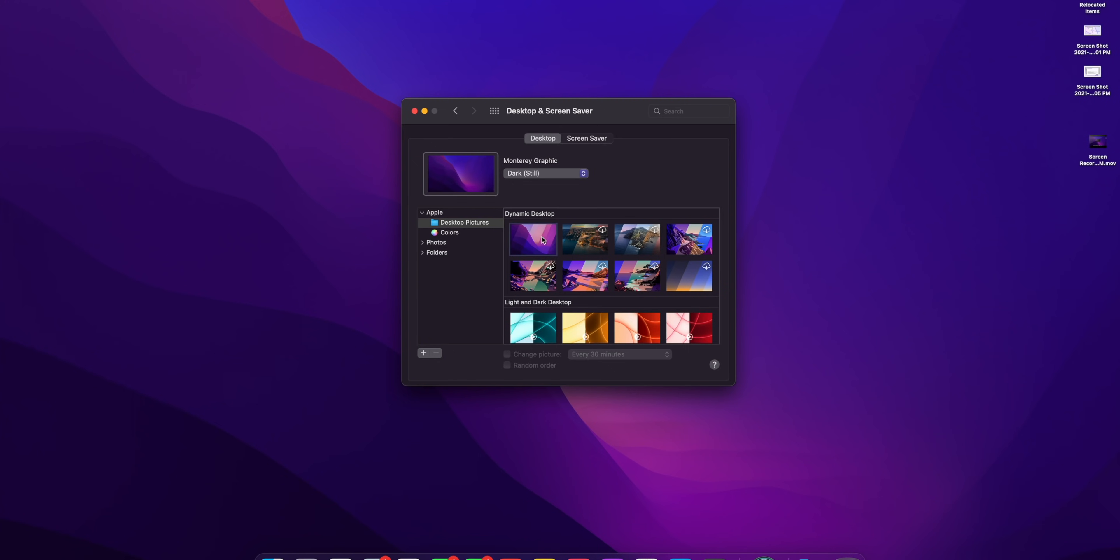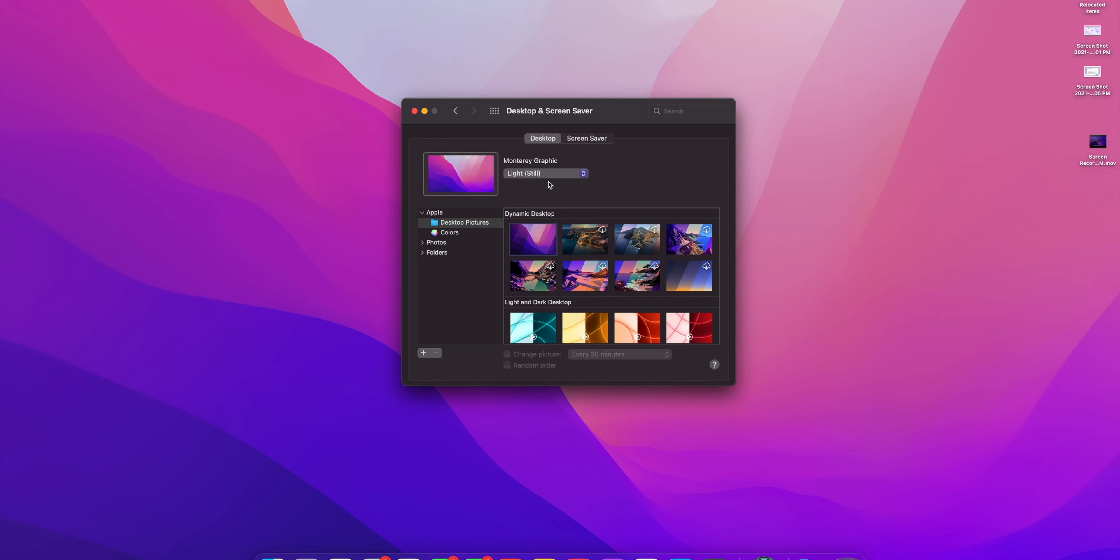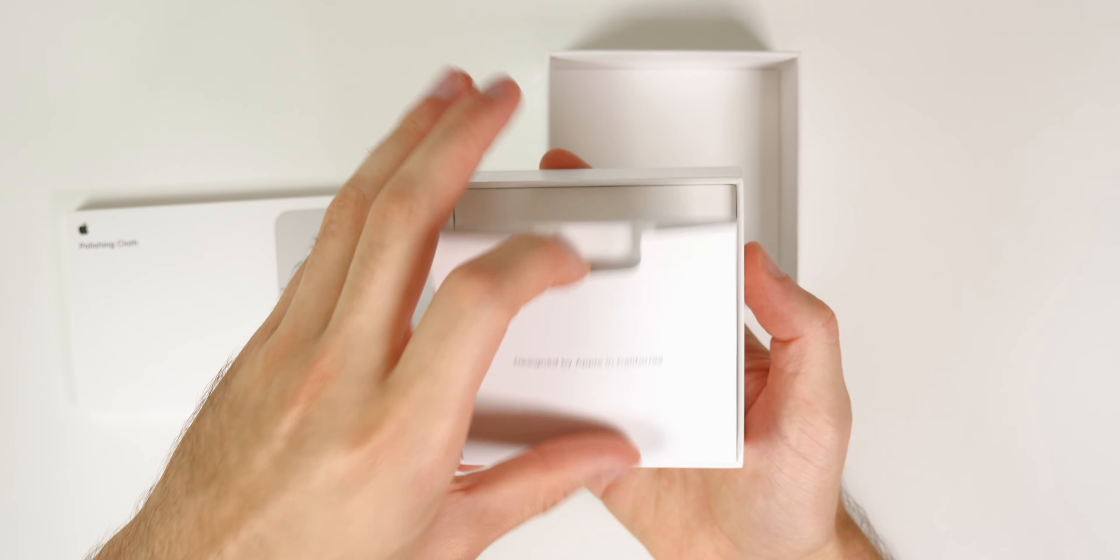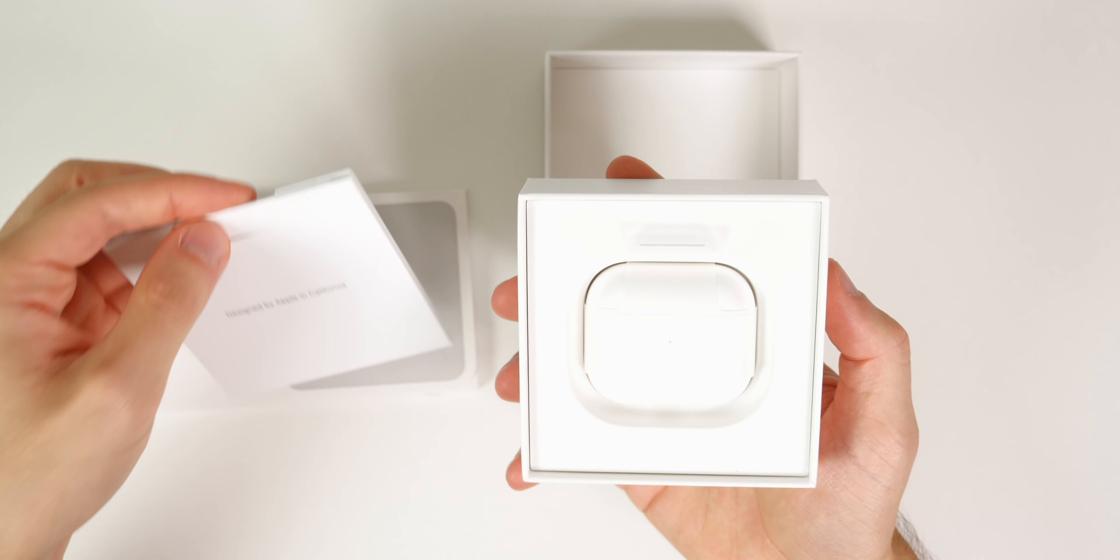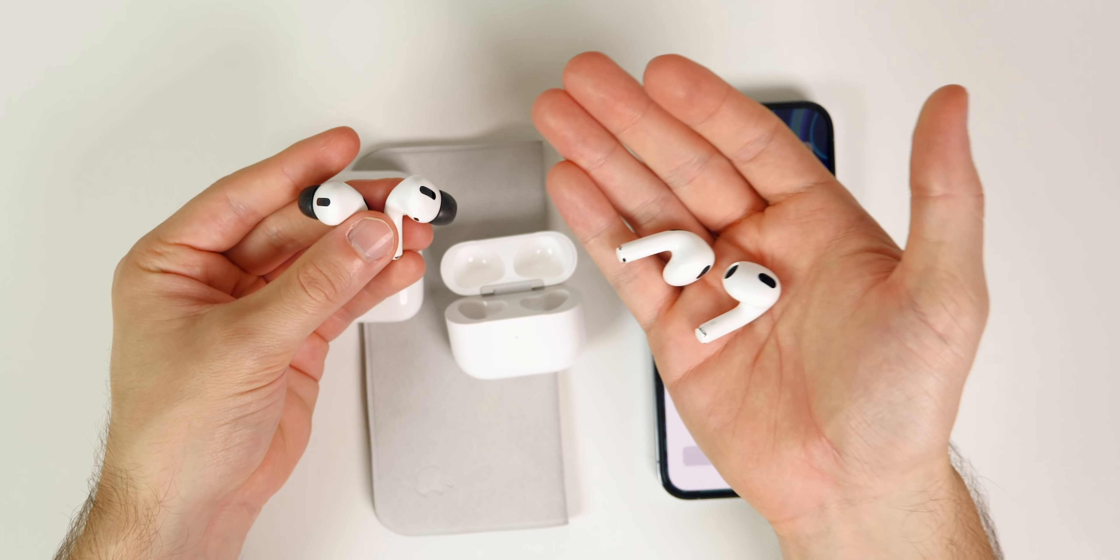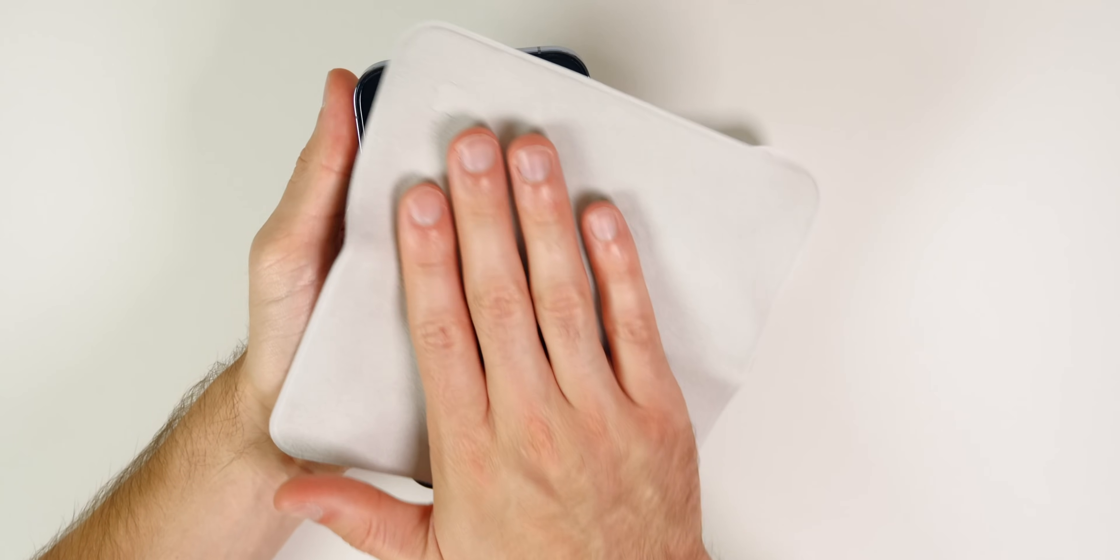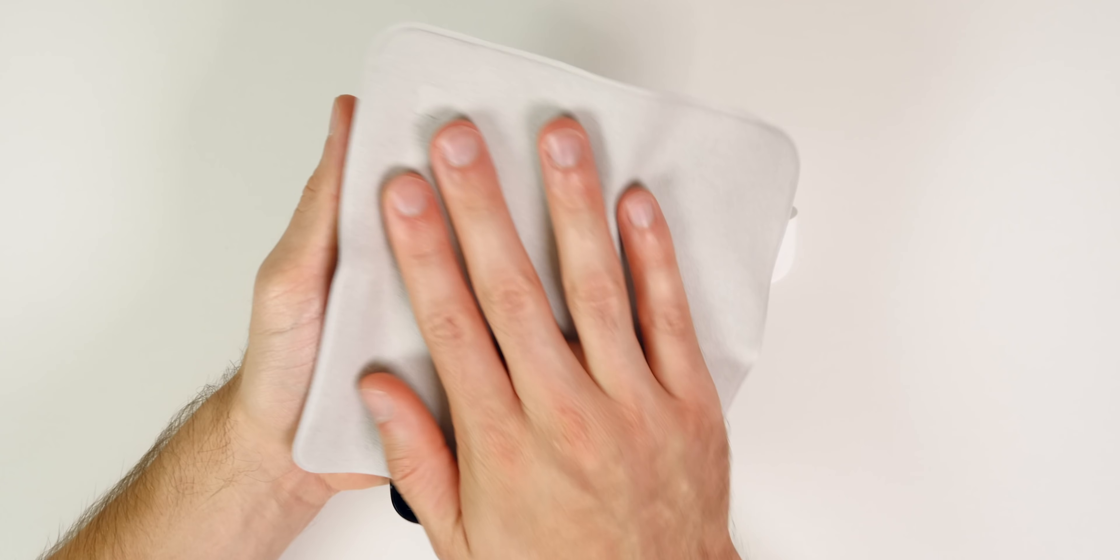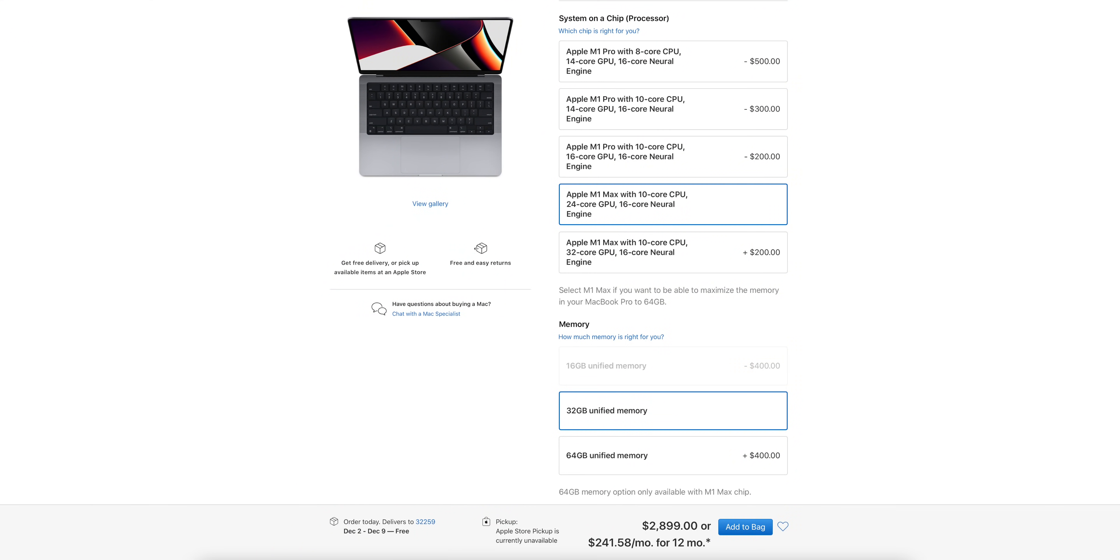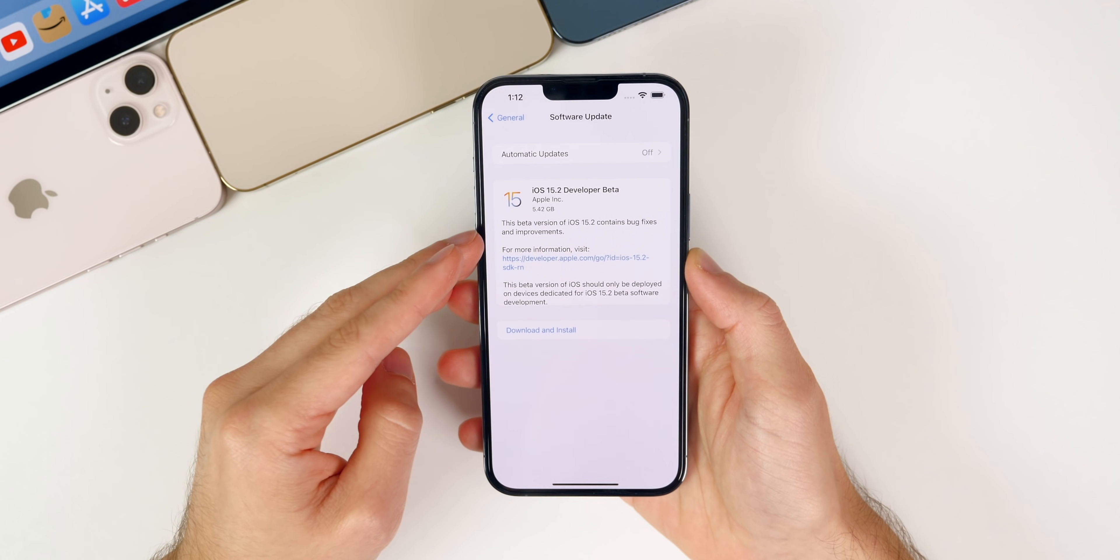We got watchOS, tvOS, and HomePod OS software versions. Then on Tuesday we got some new products, so Apple dropped the AirPods 3 and the new 14-inch and 16-inch MacBook Pros which come with the insanely powerful M1 Pro and M1 Max chips.